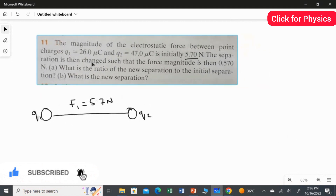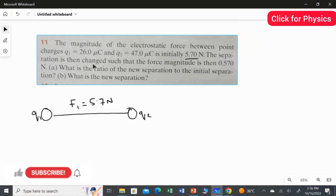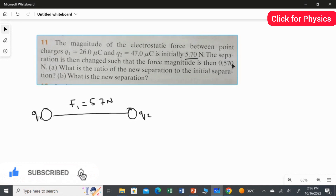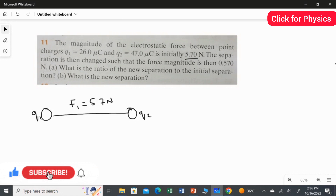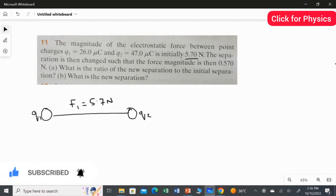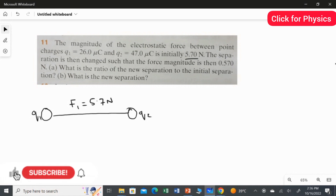The separation is then changed, but they did not mention by how much. After you change the separation, the force becomes 0.57 Newton. So you compare 0.57 to 5.7 — the force value decreases. Generally, the force value decreases when the distance increases.